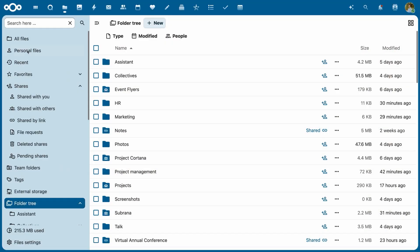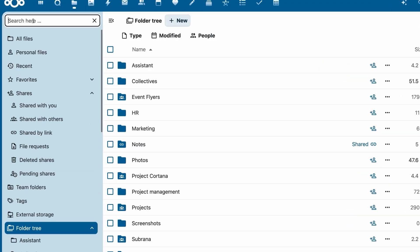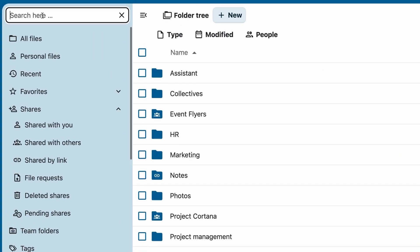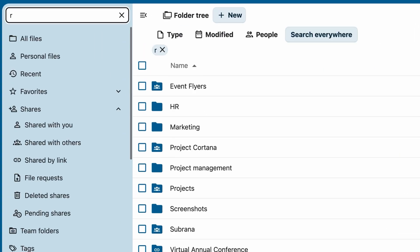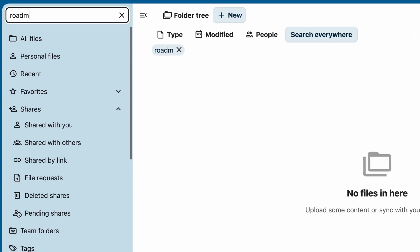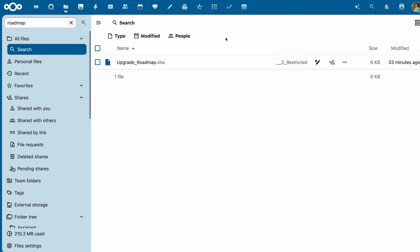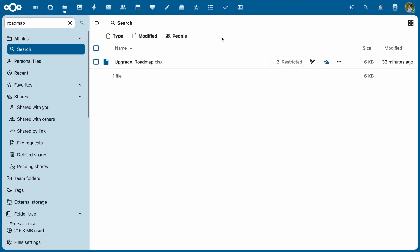So how does it work? Just start typing a filename to filter the items in the folder. Nothing found? Click search everywhere next to your results.